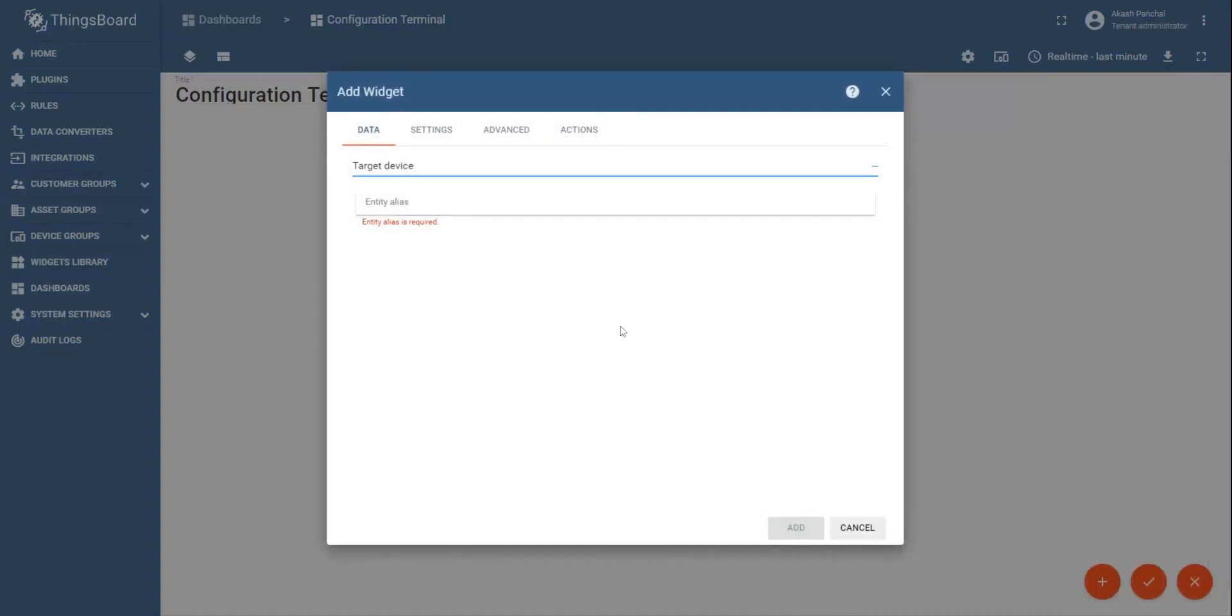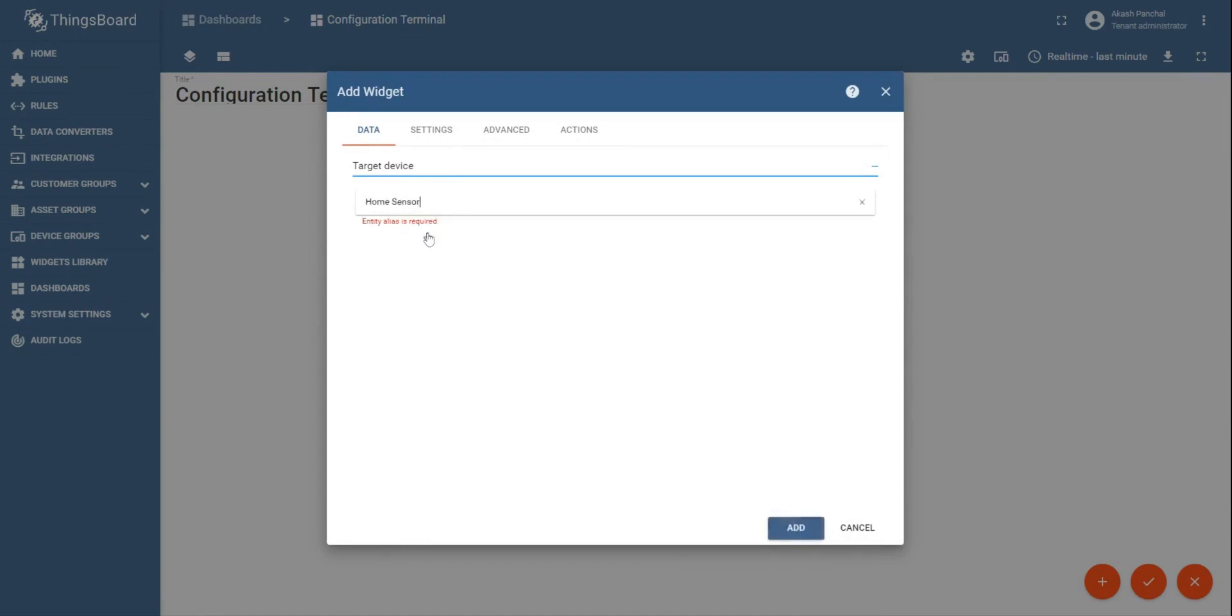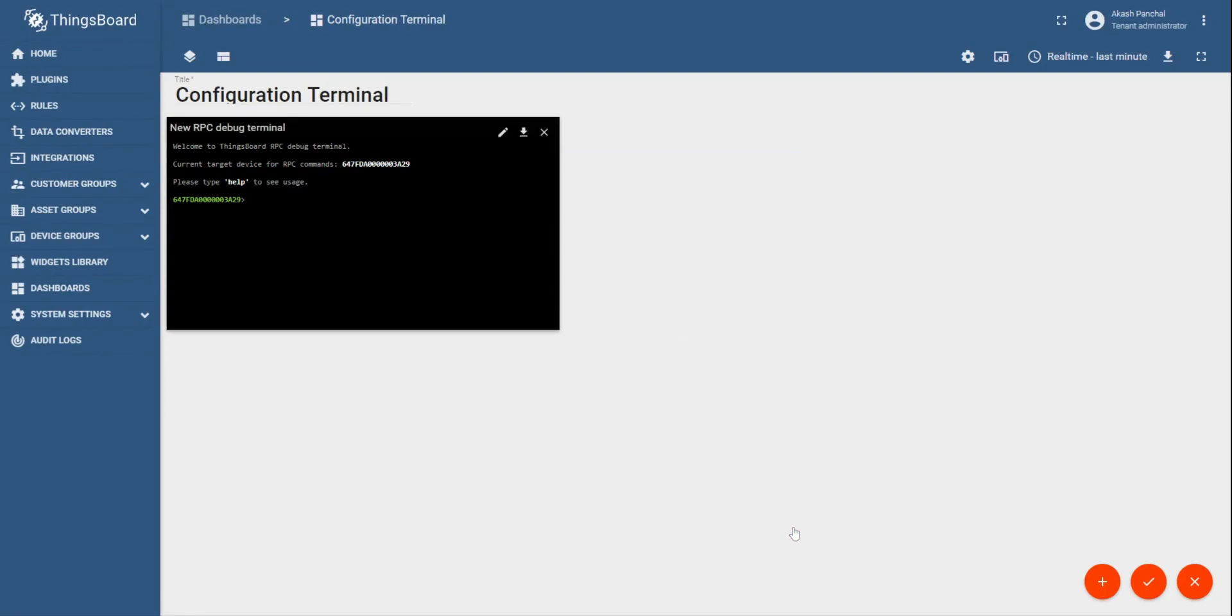In order to verify if the sent downlink is reached to the network server or not, you can always go back to the network server, go to the sensors, and select the downlink queue of the sensor on the Tiktelic network server. So yes, you can go to downlink queue, update downlink queue.